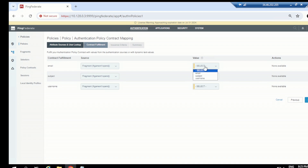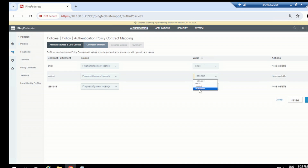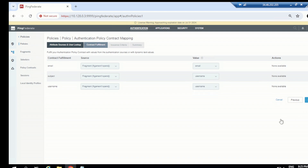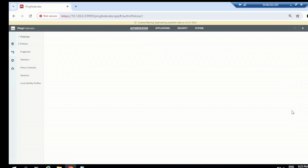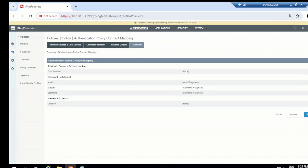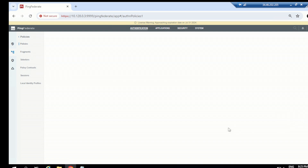For the contract mapping, choose the source as OpenDJ, set the value as email, subject as username, click next, next, and done, then save.